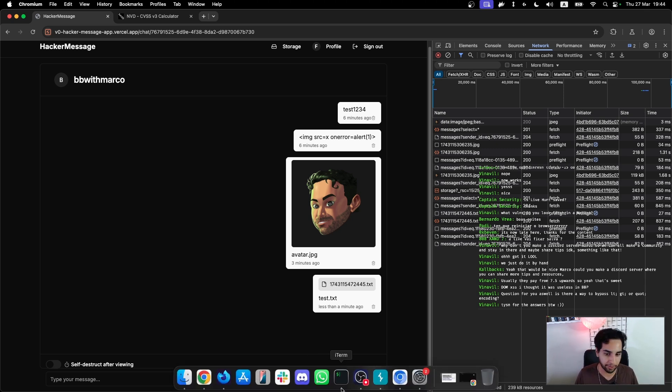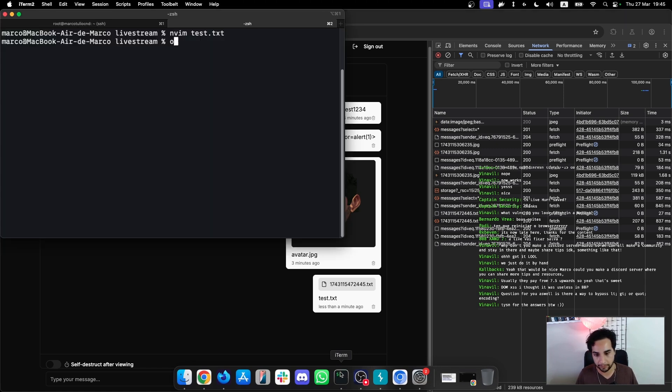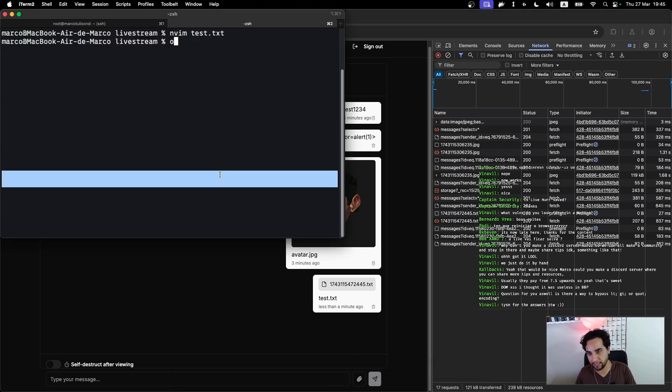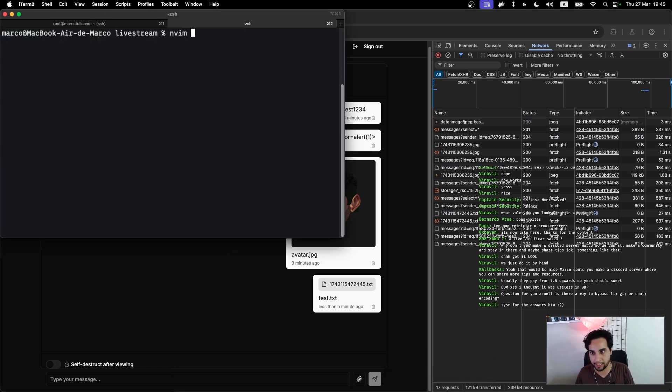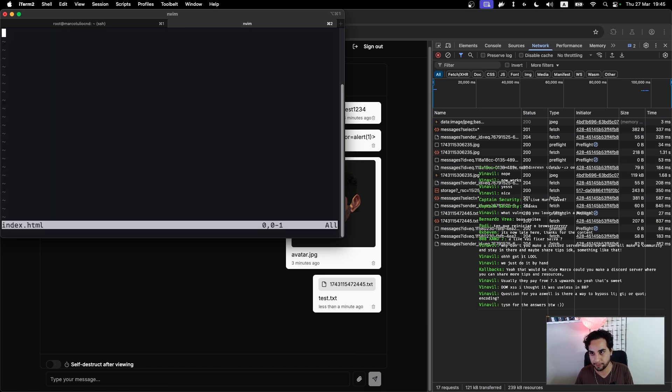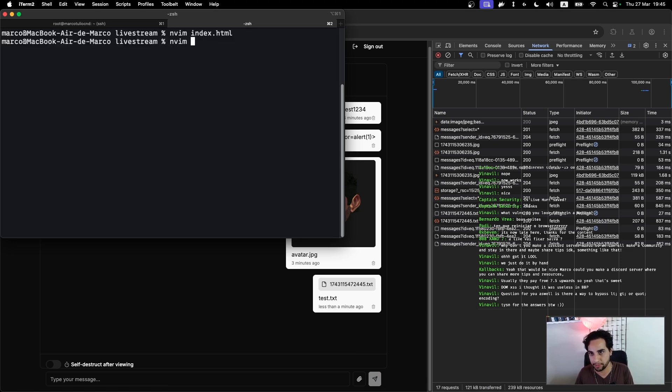I don't know if everyone knows, but you can execute XSS by doing an image upload also. How you can do this? So let me try to create an index.html file here.